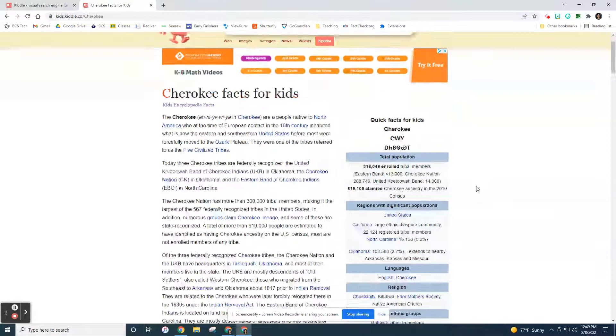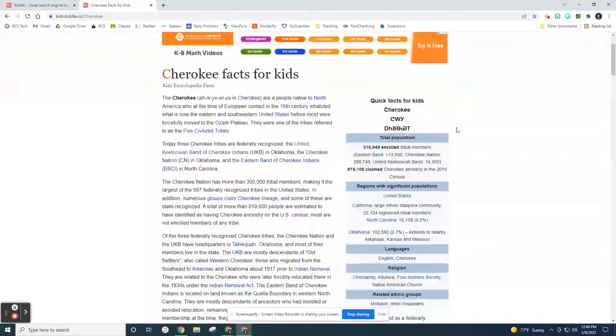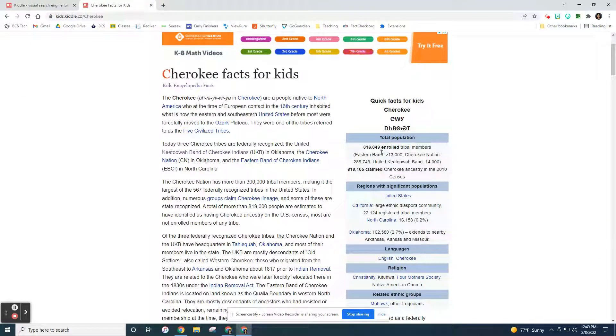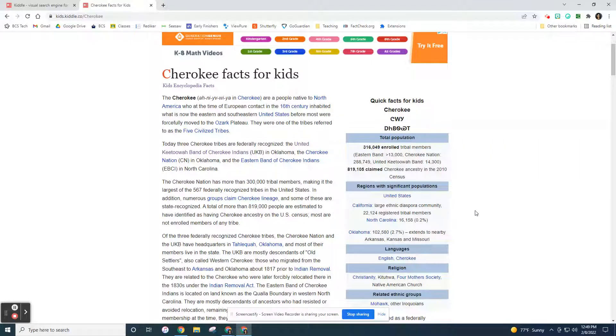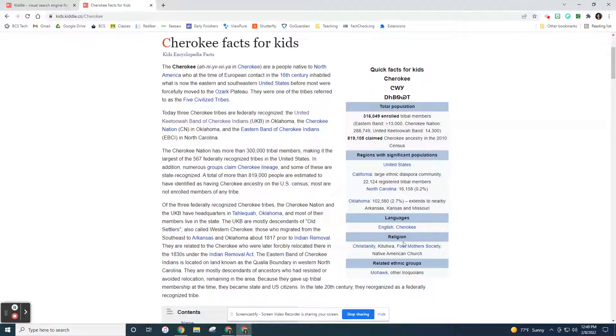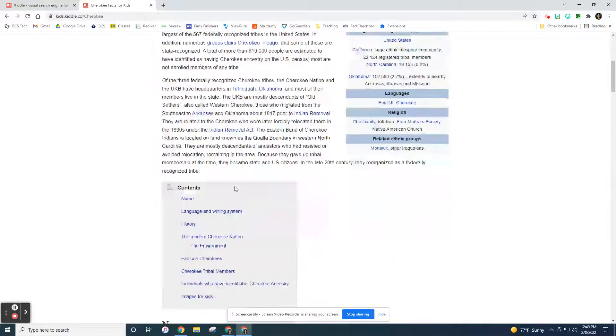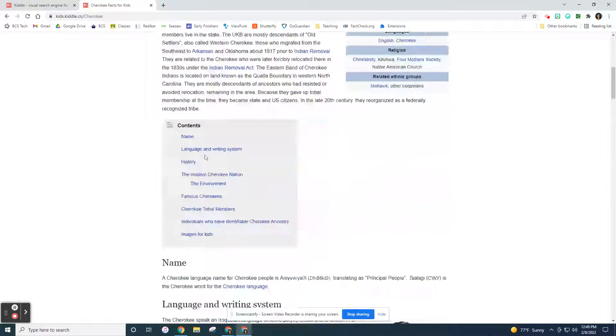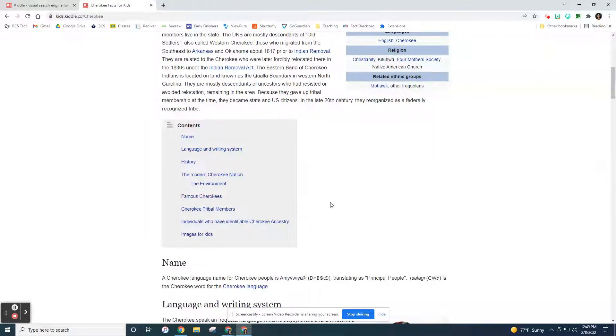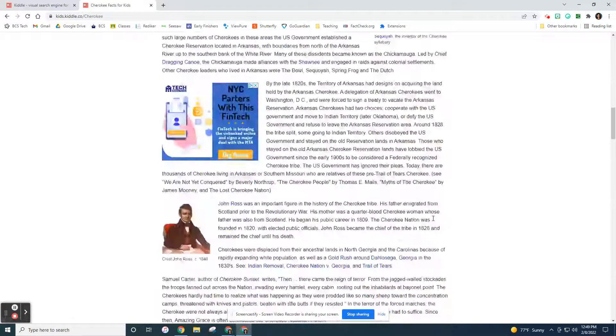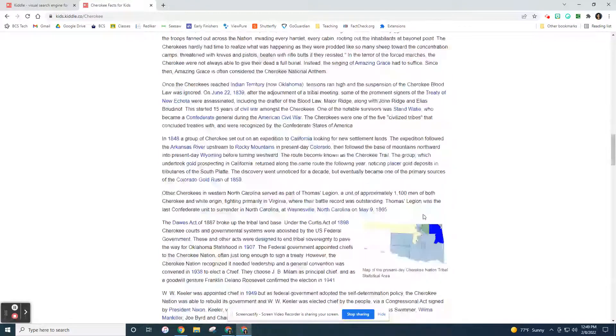Look at this. It has a really cool area for their population, how many there are, regions where they live, languages, their religion. And here's a nice article about it. It tells you what the contents are, their name, their history. And you can go through and see all of those things.